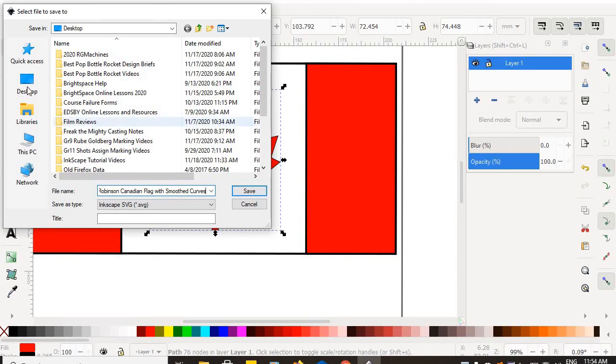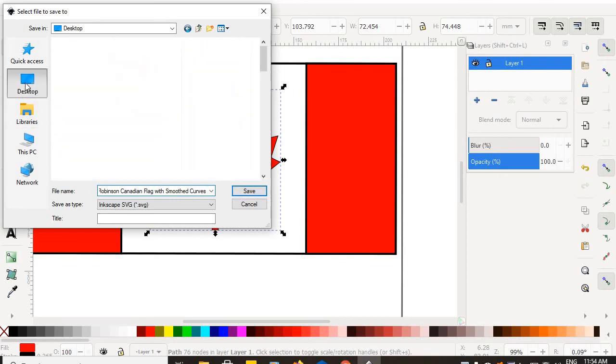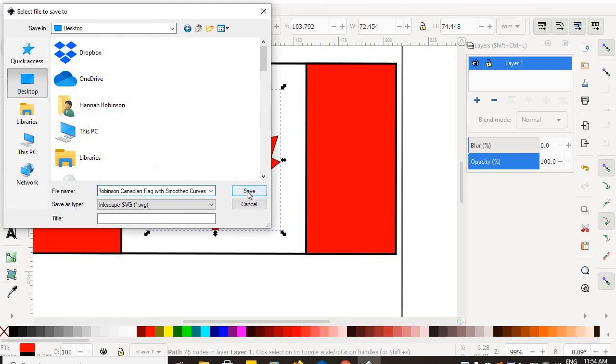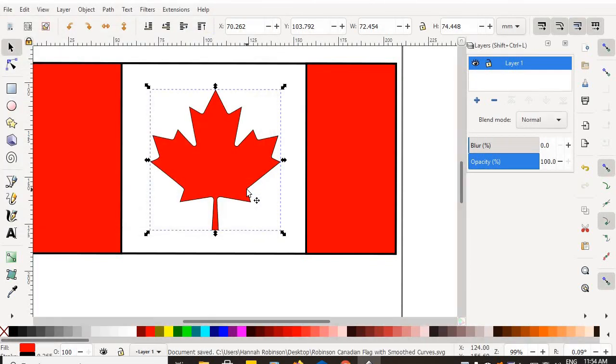Make sure you save to your desktop. Desktop is the only acceptable place to save anything. Hit save.